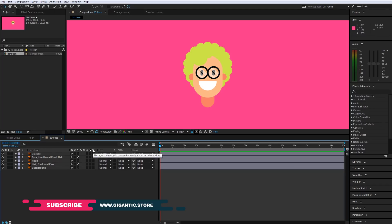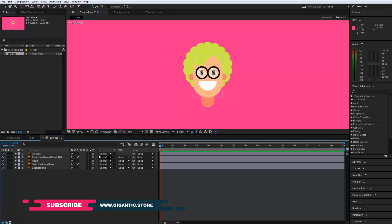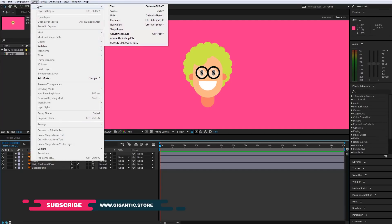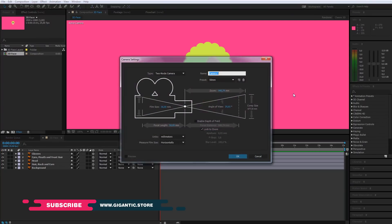Before you start, go here and turn on the 3D layer icon for all layers. Now go to layers, new, and hit camera. Leave the default settings and click OK.